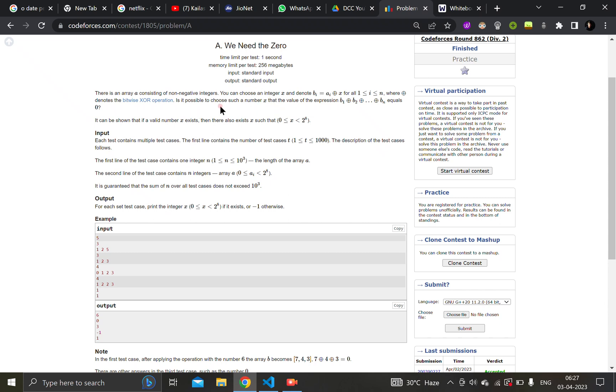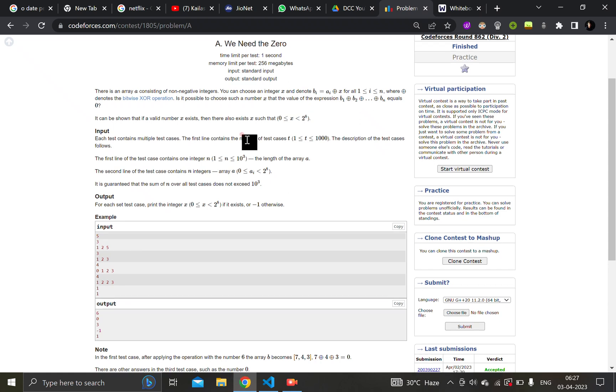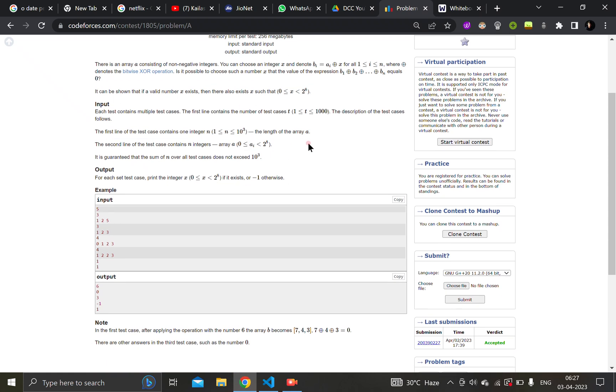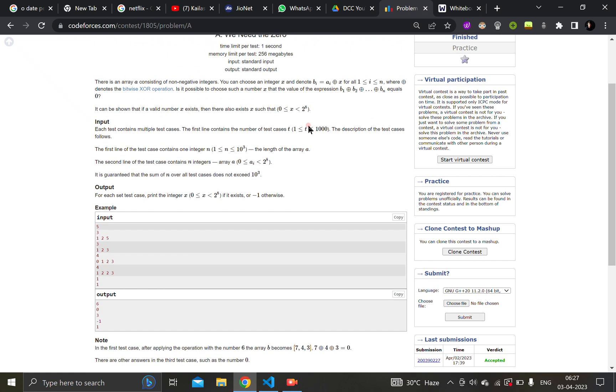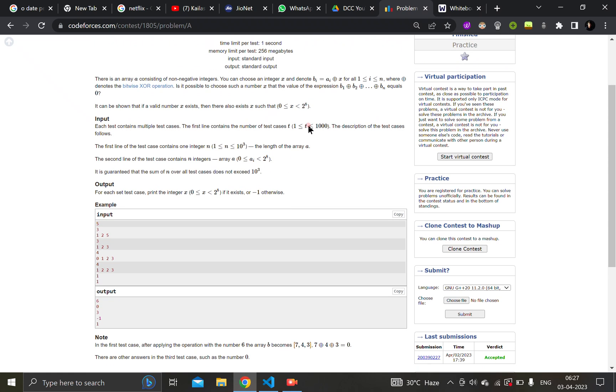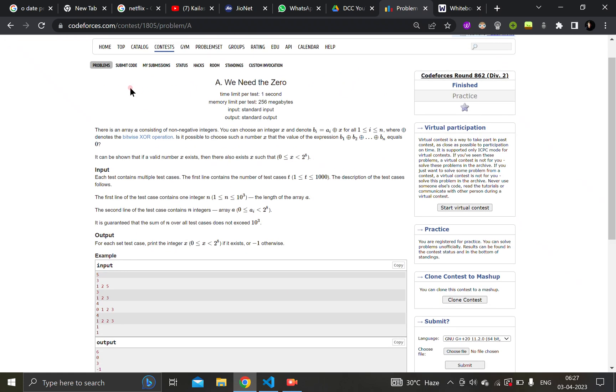Is it possible to find such a number x that the value of the expression xor of bi is equal to zero? So we have to find such a number. What is the question basically stating?